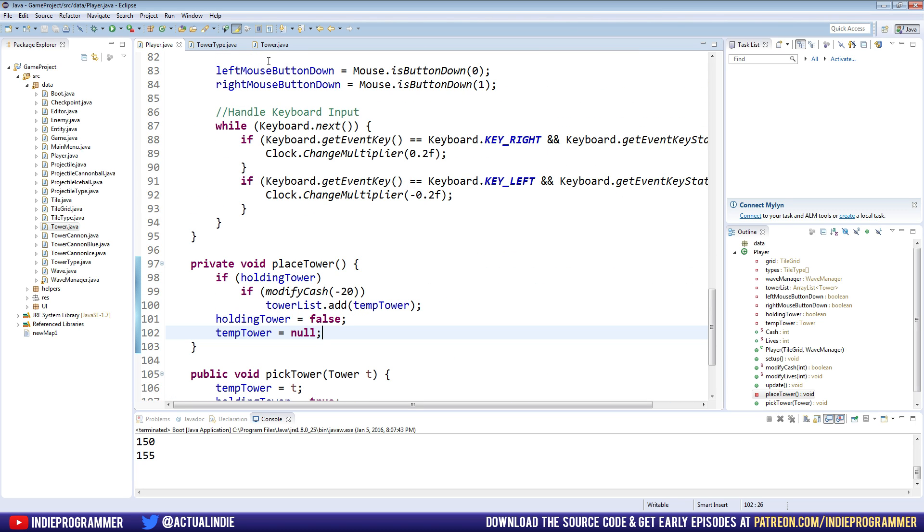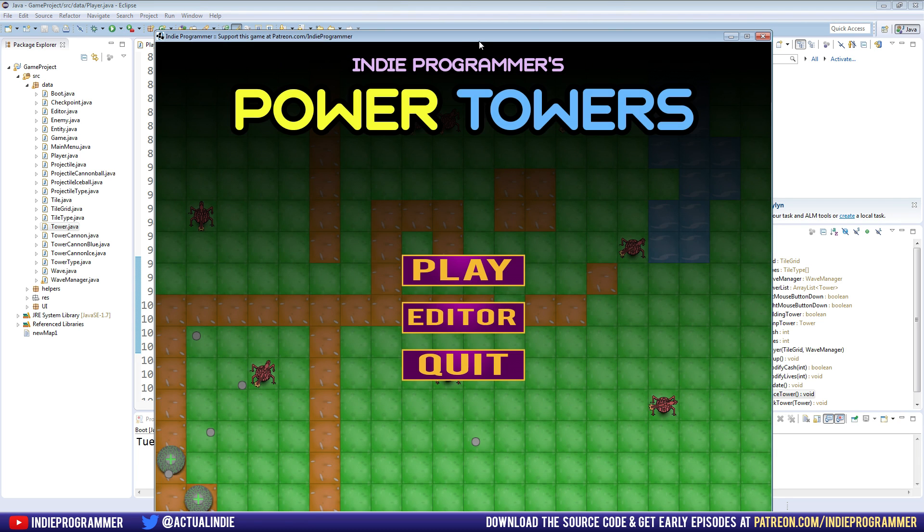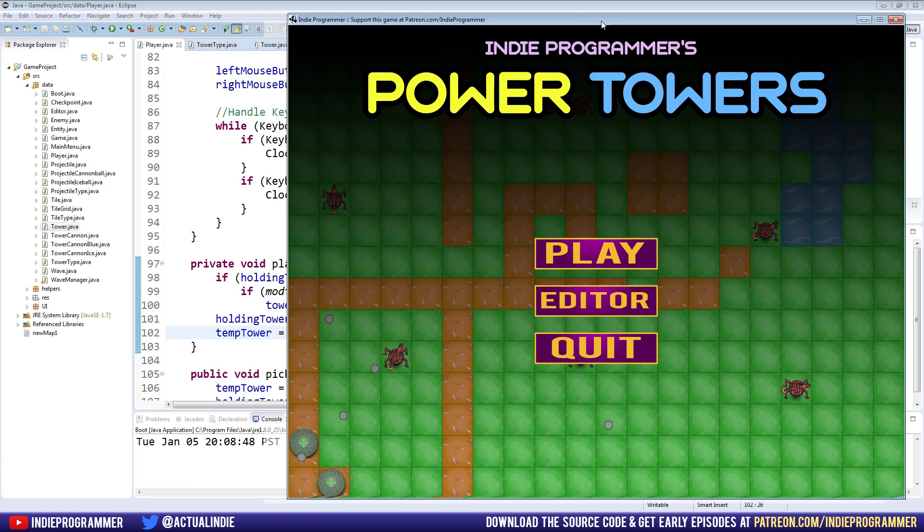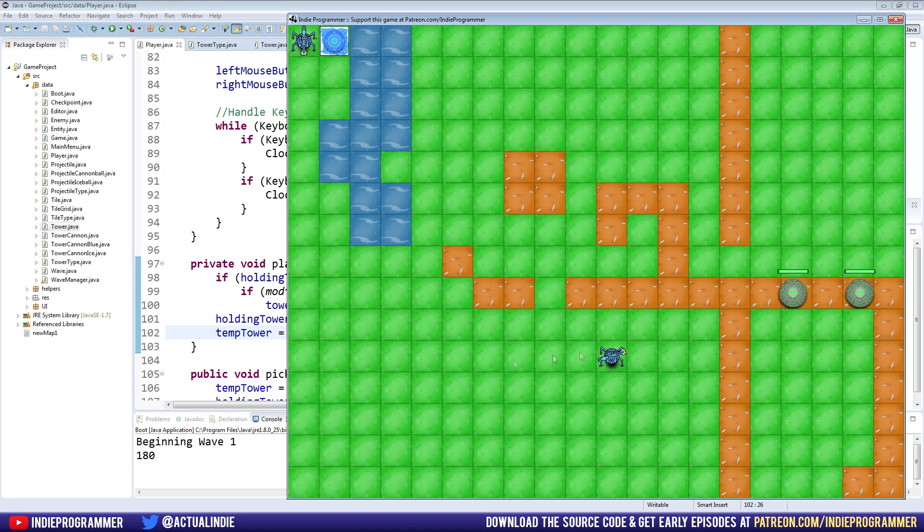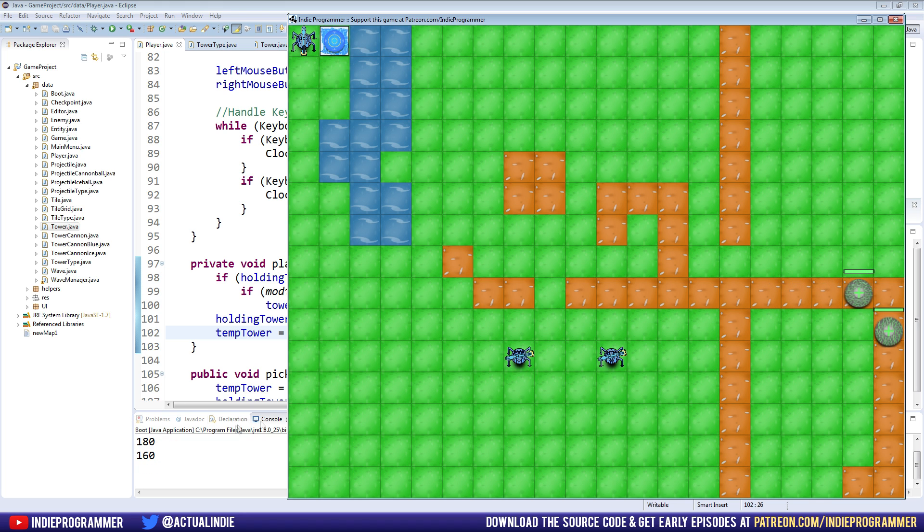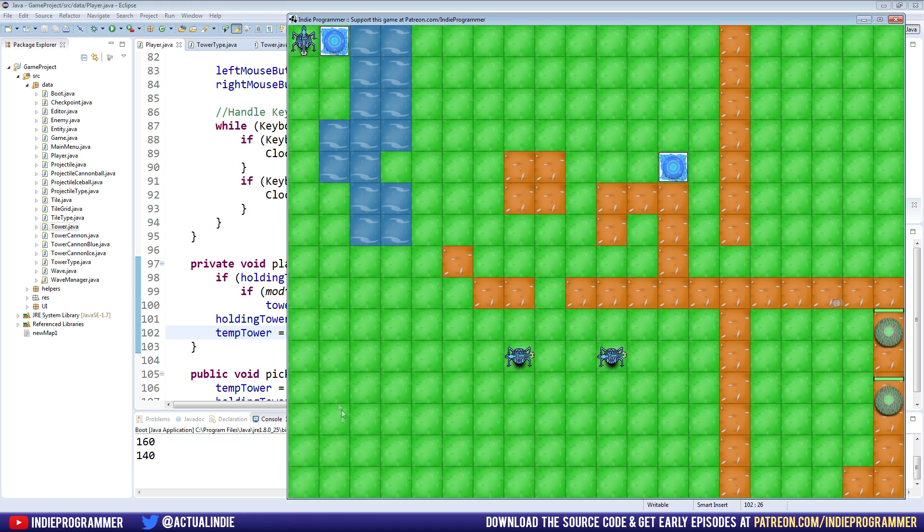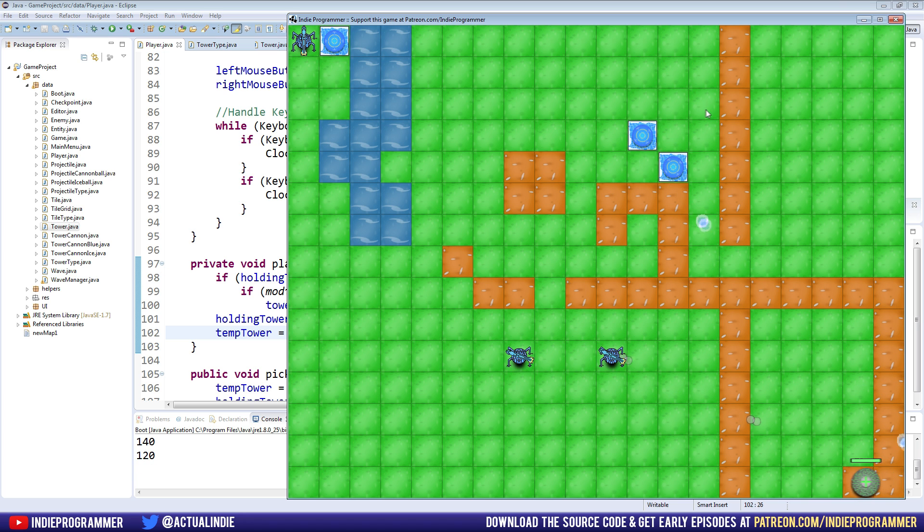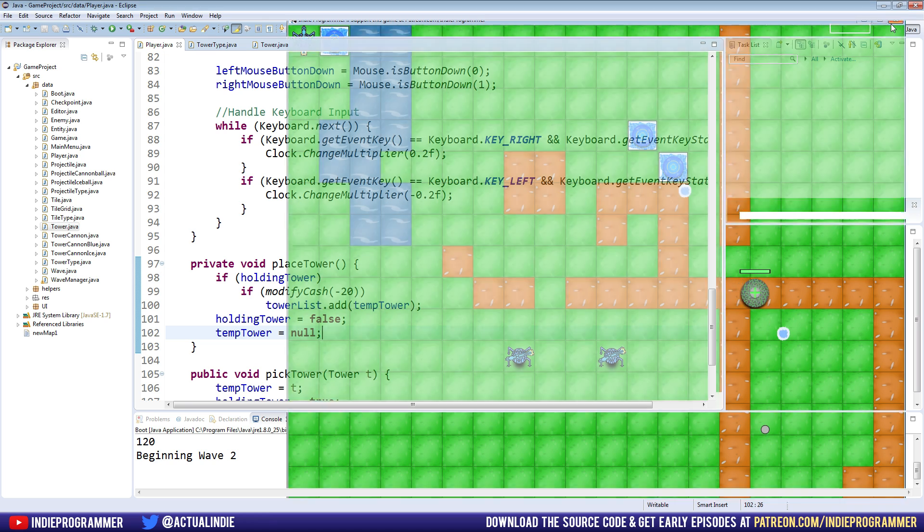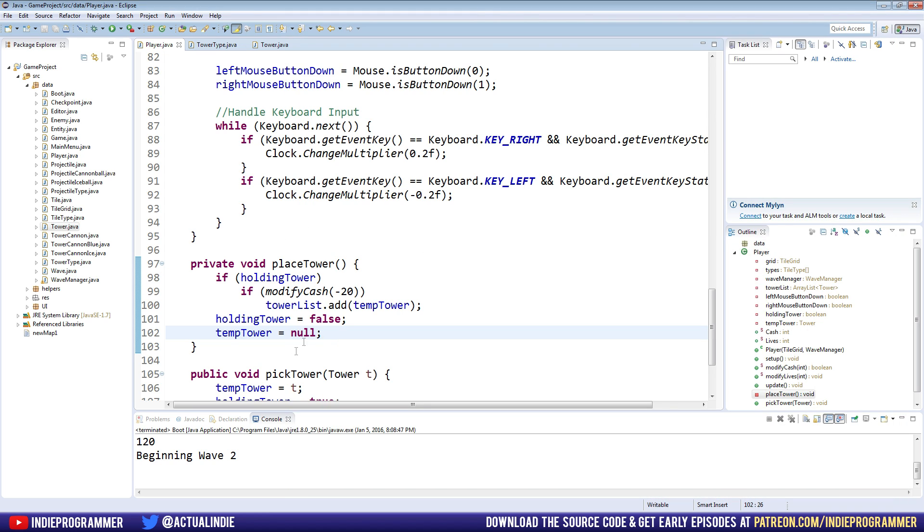And so I mentioned in the last video that right now we have modified cache minus 20. If you recall, we're printing in the console our current money. So we start at 200, and if I place one of these we're down to 180, another one 160, ice tower 140, 120. And what I'm trying to demonstrate here is that both of the towers cost the same amount, they both cost 20.